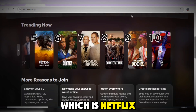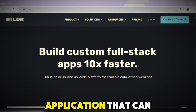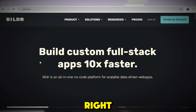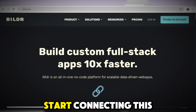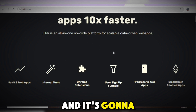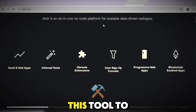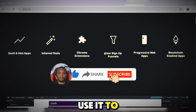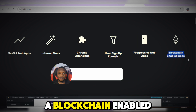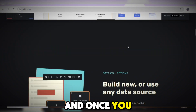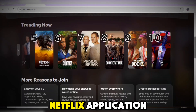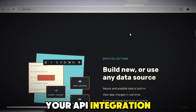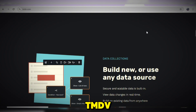The last platform that can help you build a Netflix-like app is Buildfire. This is a no-code application that helps you build a custom full-stack application ten times faster than other tools. You don't need to start connecting plugins — just give it a prompt and it will build your application. You can use it to build SaaS web apps, internal tools, Chrome extensions, sales funnels, progressive web apps, and blockchain applications. Once you sign up, you can add drag-and-drop editor features and API integration from TMDB, which lets you display lots of videos in your application.